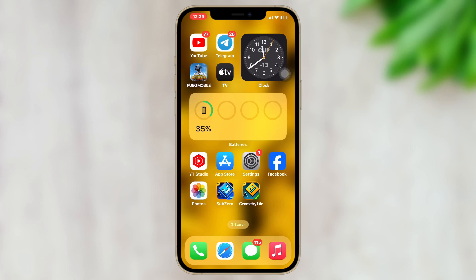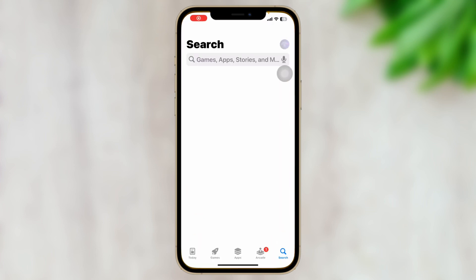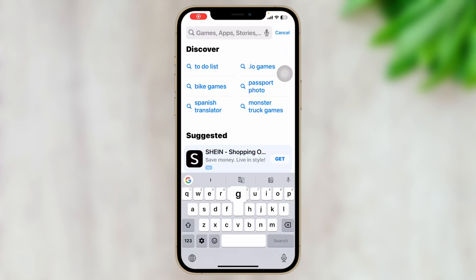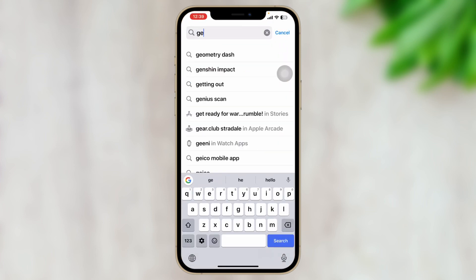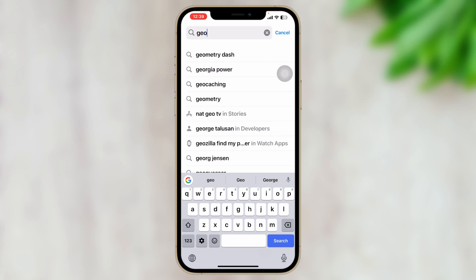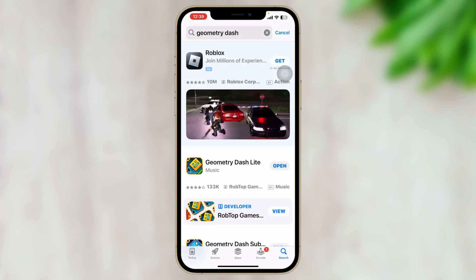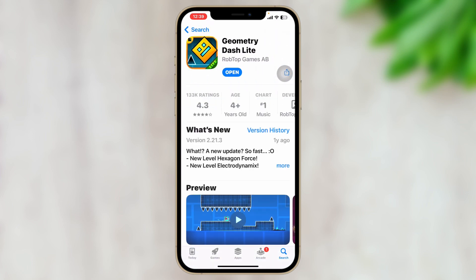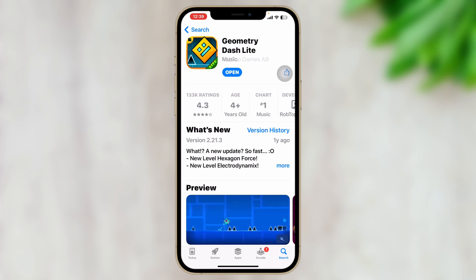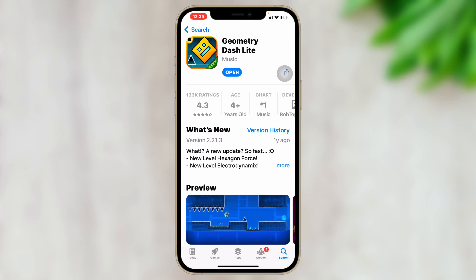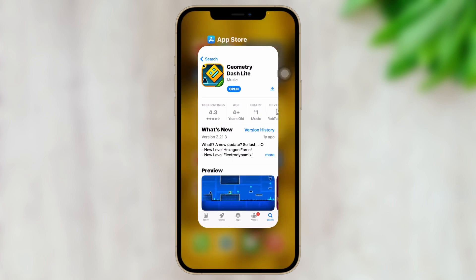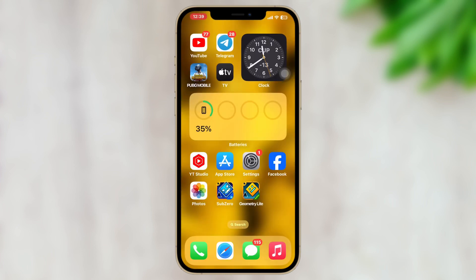If you're still having the same problem, the next solution is to open up your App Store from your iPhone and search for Geometry Dash. Tap on the application and see if there are any updates available. If an update is available, go ahead and update the application and then check your issue.